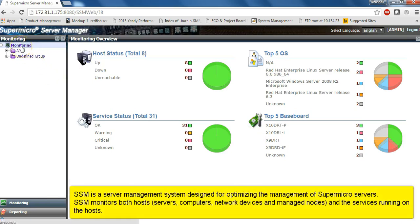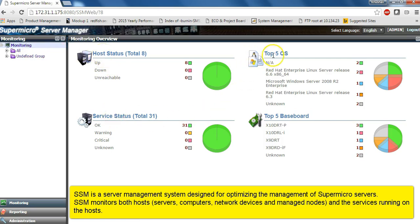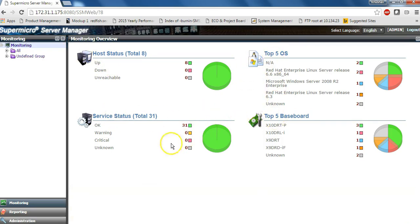First, once you login into the dashboard, you would see the host status, the service status, the operating systems installed, and the motherboard skills.